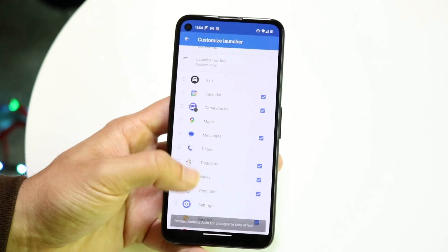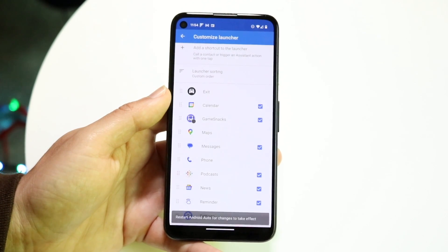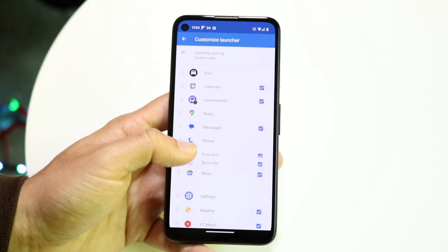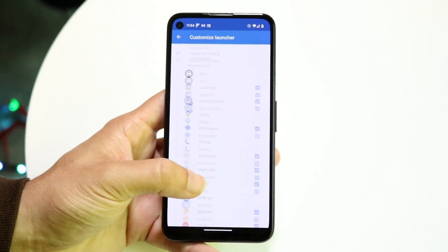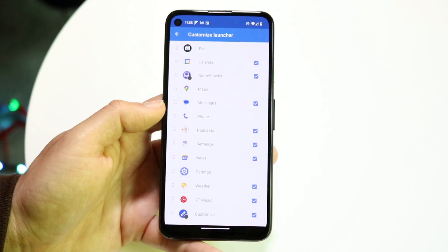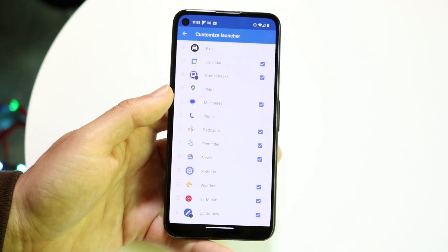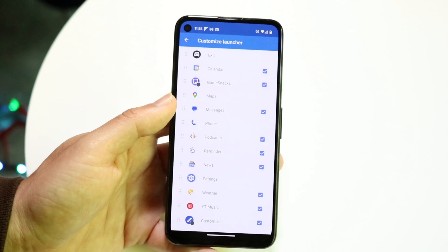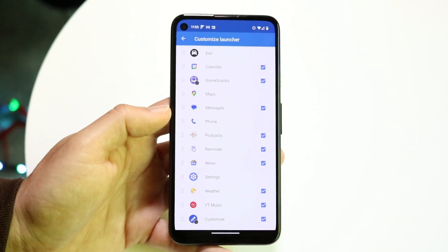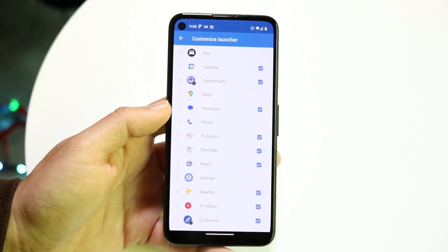This is where we can choose which particular applications we want on Android Auto, as well as the order in which the applications appear. Scroll through here — whichever applications on your phone are compatible with Android Auto will show up right here. Not every application can be added, so keep that in mind. Some applications are not going to show up, but most of them will.